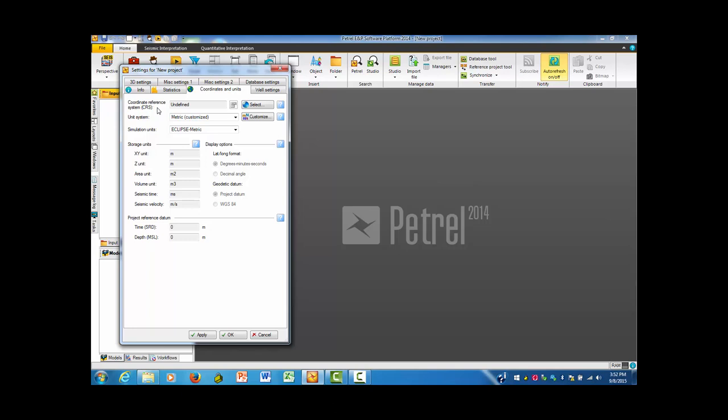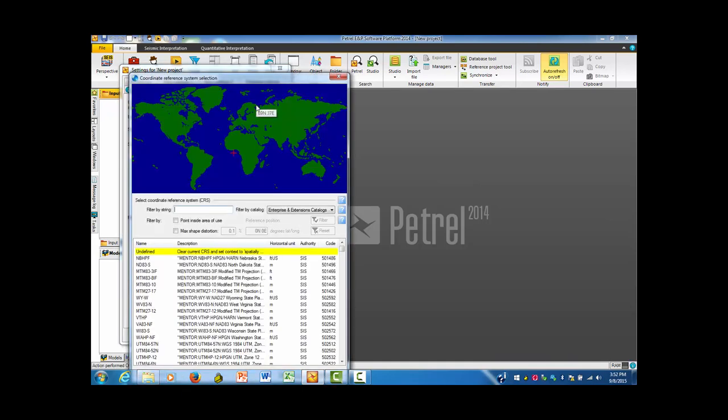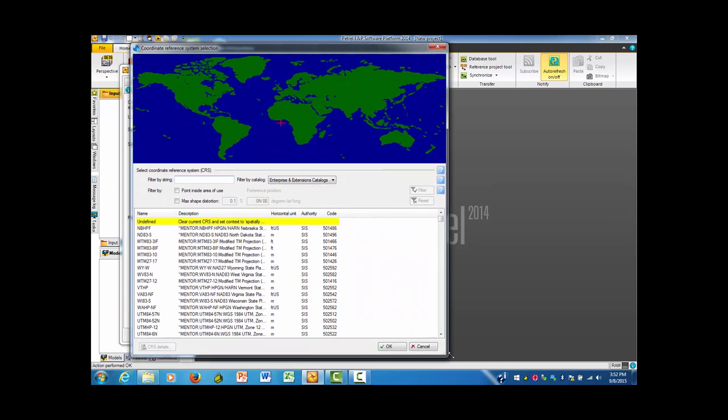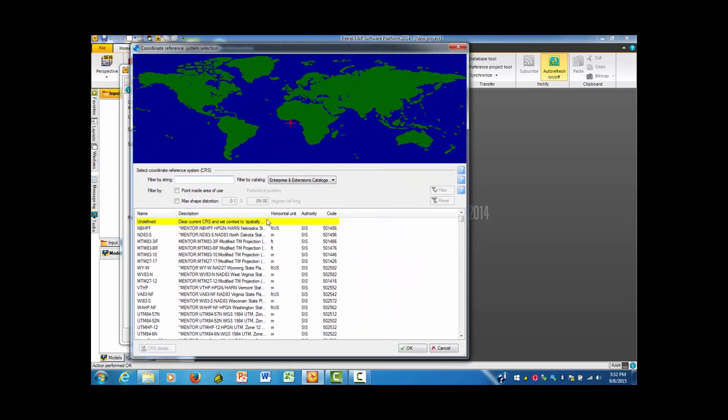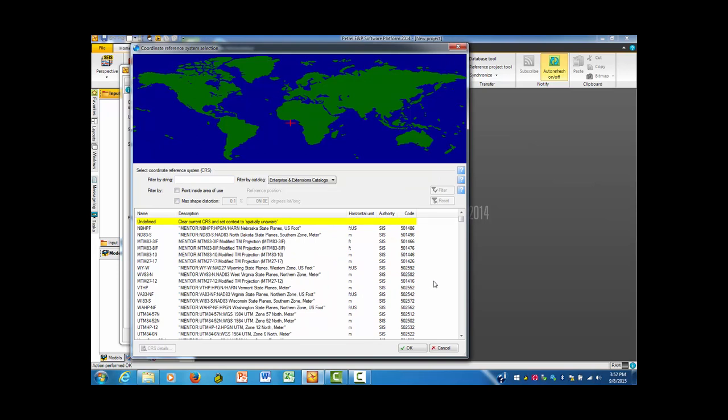We're going to select what we think of as a map projection, which is called here a Coordinate Reference System, or CRS. There are a whole bunch of them, so I'm going to select to determine the ones that we want. I'm going to make a little more room so that I can see the names.